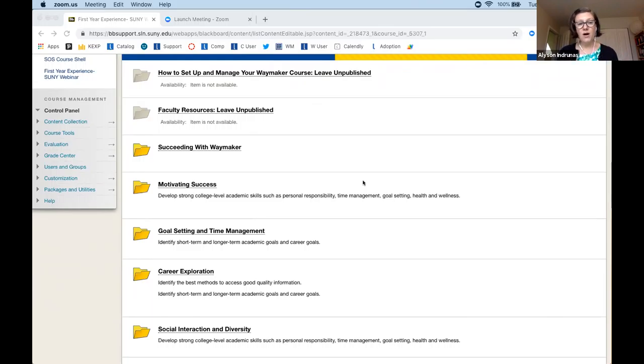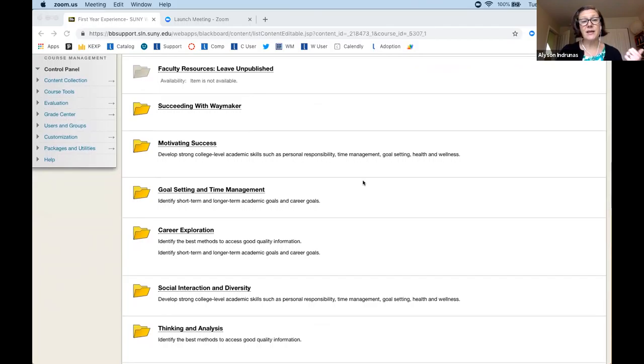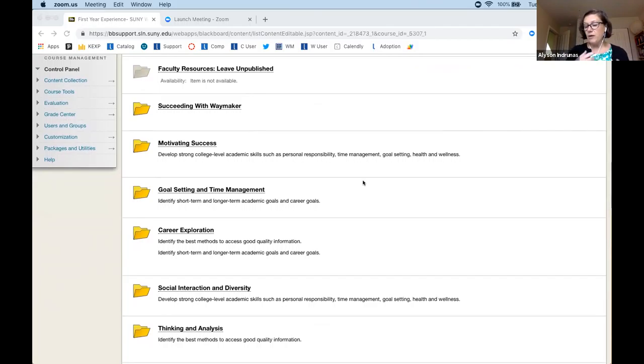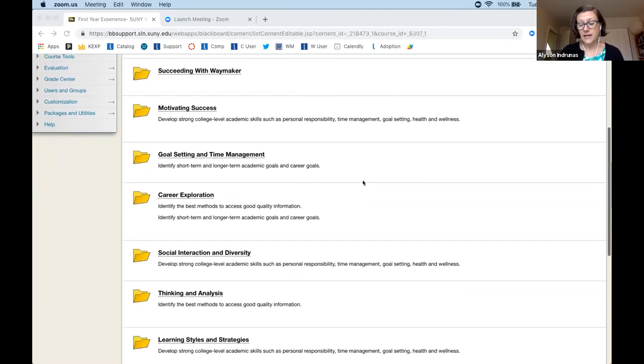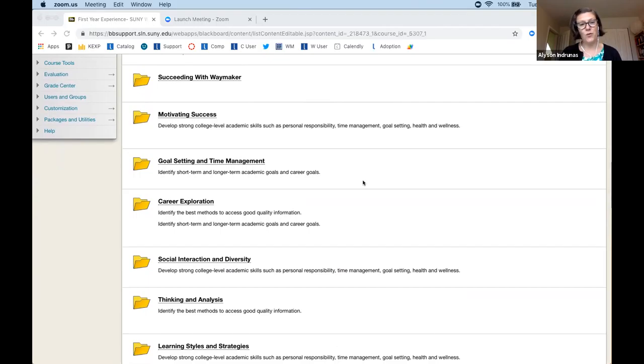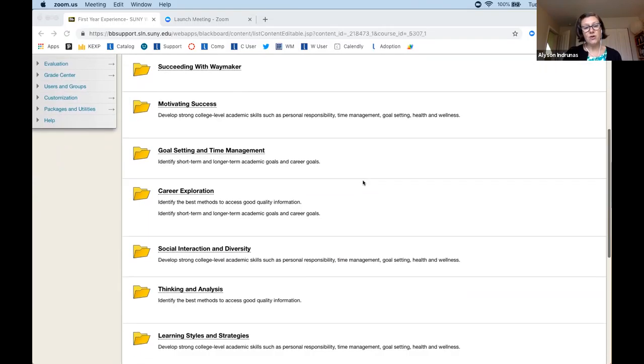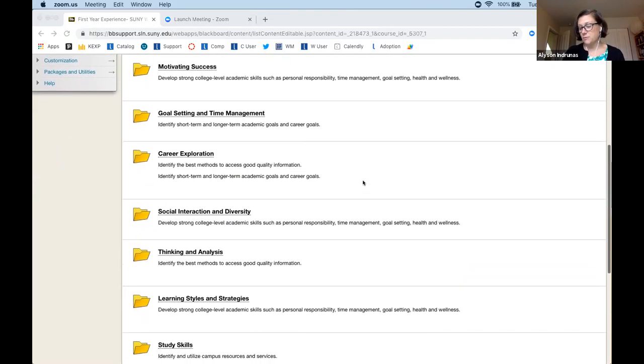So our college success course, and I can help you through this, we really can set up this college success course to work for a four week, a six week, eight week, 10 week, 12 week, 14, 16 week, even a two week. And it works well with any of your customized materials.